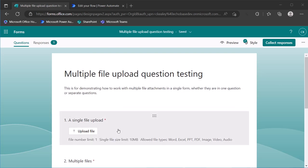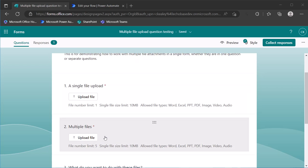So I just set up a quick form here with a single file upload question, which is limited to one file, and then another file upload question called multiple files that allows up to five. Now, for the sake of the demonstration here, all I'm talking about is kind of what to do with that data. We're not going to get into the specific scenarios of how to send it as an email, how to attach it to, how to generate files in a SharePoint library, or how to attach them to a task in Planner.